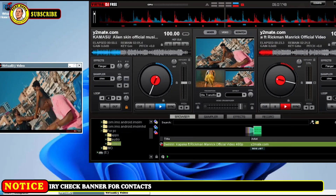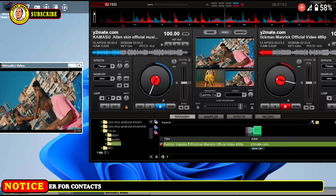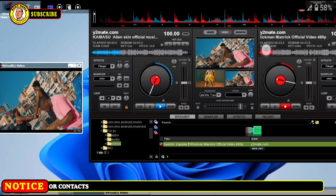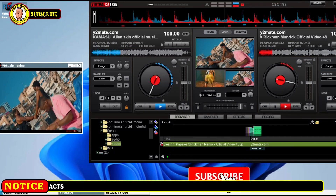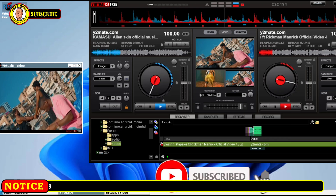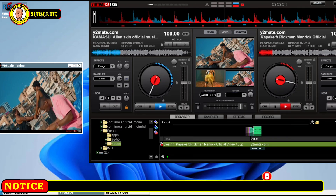It's very possible to mix videos on your Android device here. You just have to put this Virtual DJ on your phone. So please follow me, give me that like, and anything that you want to ask, you can inbox me or put it in the comment section.